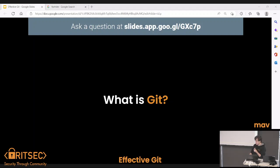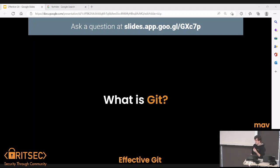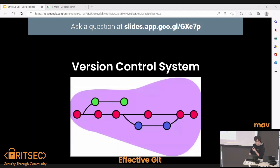So Git — one thing we want to cover first before we try and use it is what Git is. It's a version control system. What that means is you have something you're trying to keep track of. There are different versions of it — you make different changes, you add stuff, you take stuff out, and you have different branches all throughout that system. You probably have been using one branch in class.